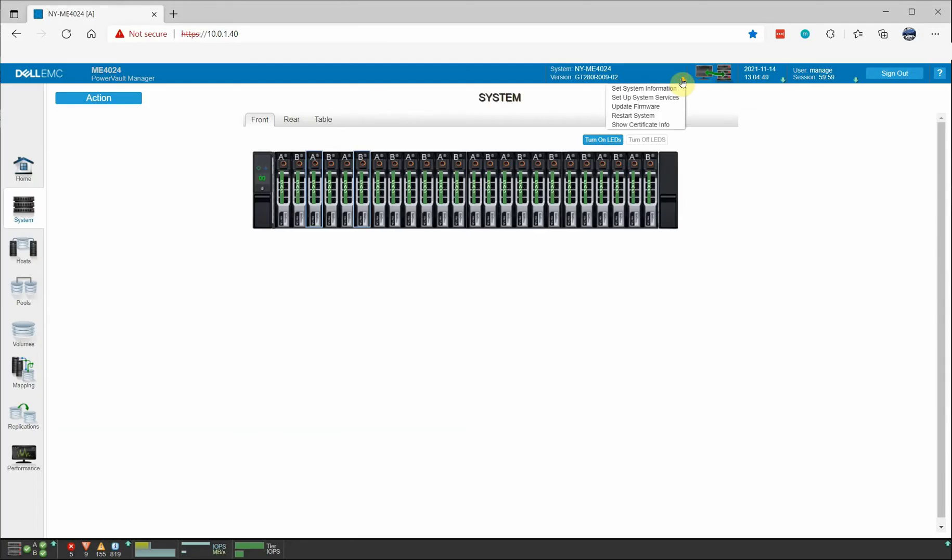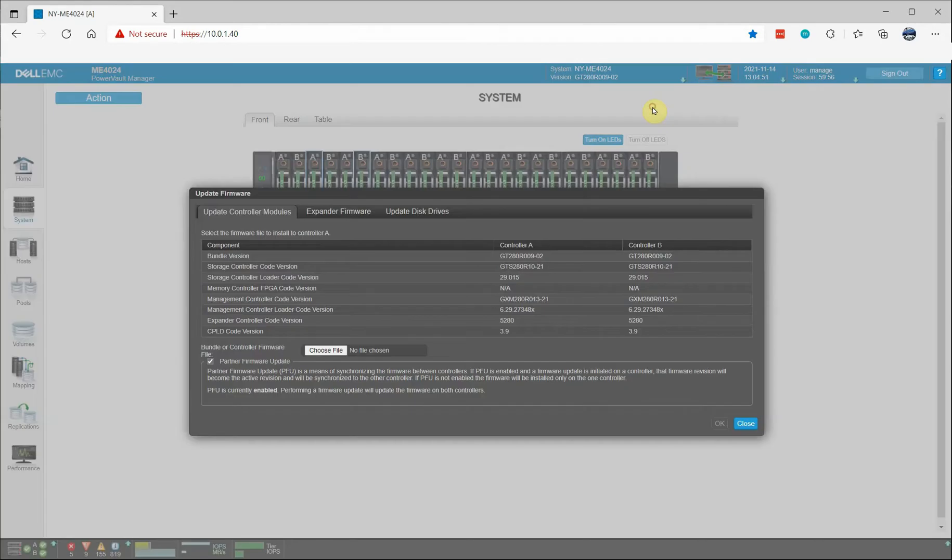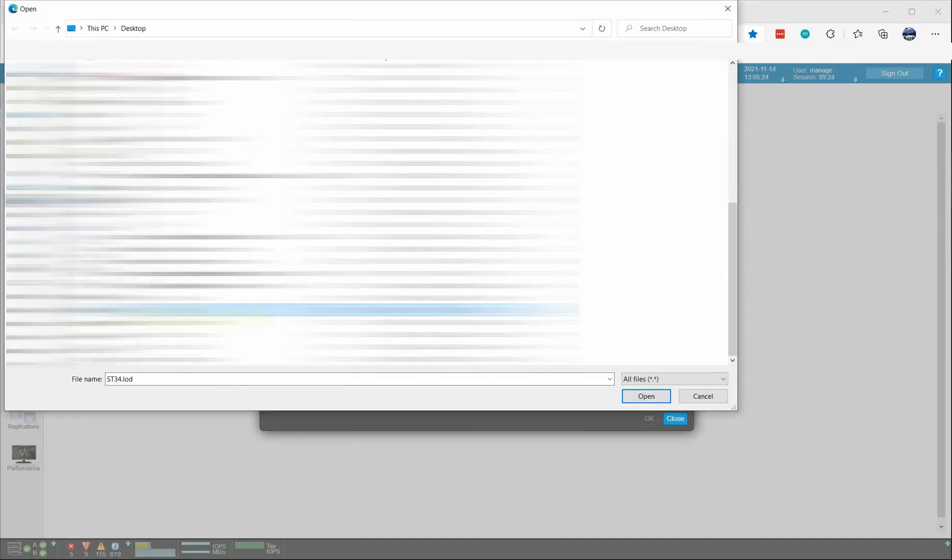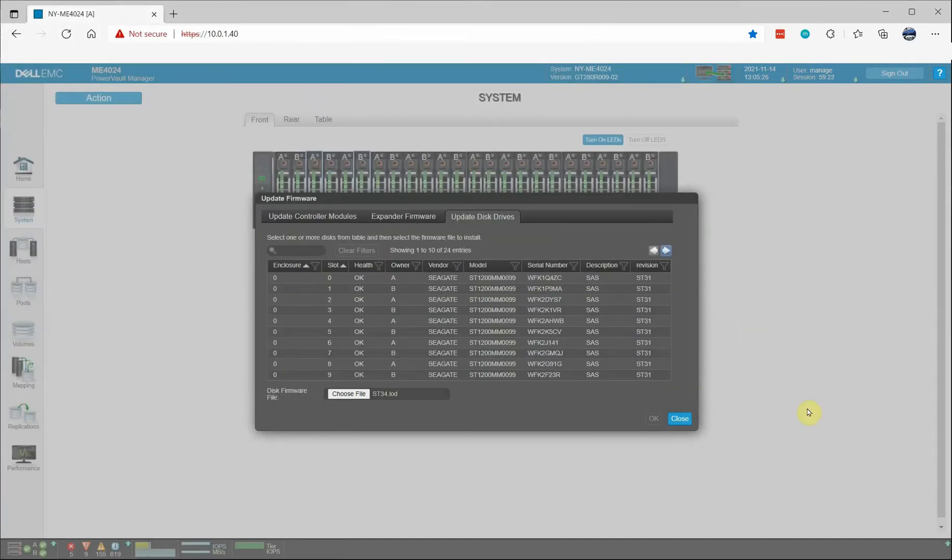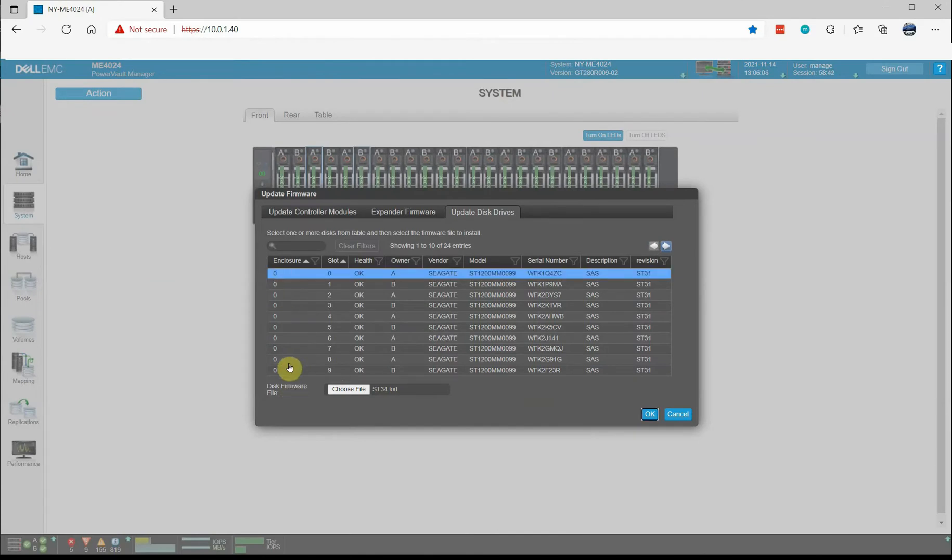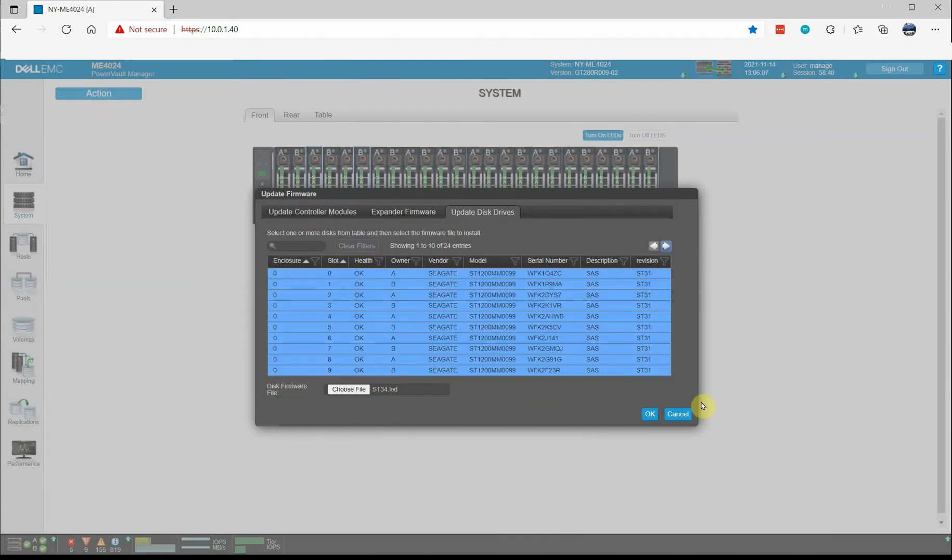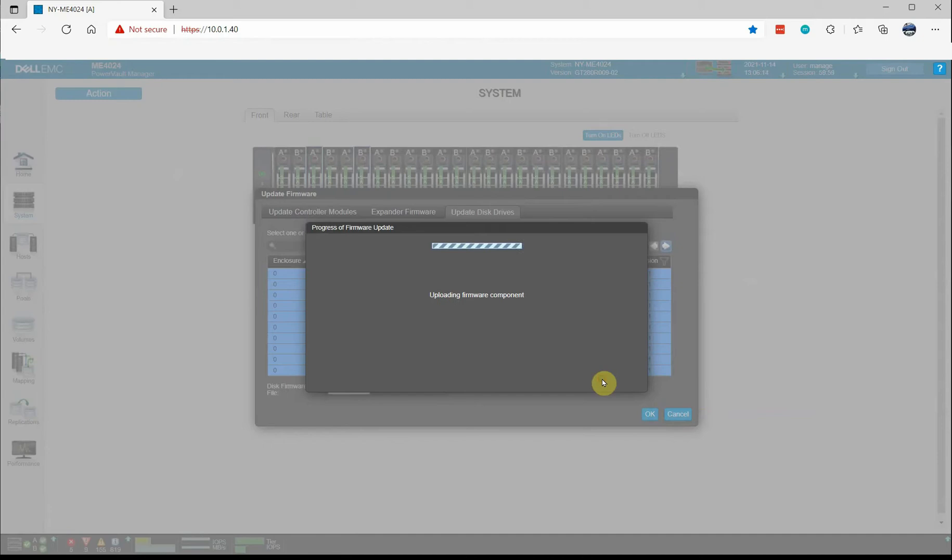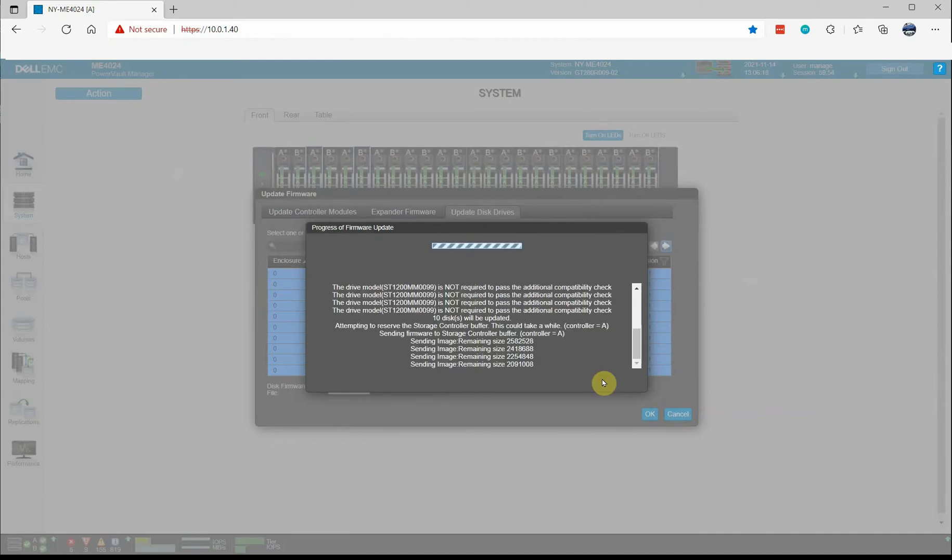Now it's time to do the upgrade. So I'm going to go to the system menu and choose update firmware and then click update disk drives. I have to choose my ST34.LOD file and this screen will allow me to choose the first 10 drives. I get a warning to make sure there's no I.O. and then I hit yes. I'm just going to let this process run in real time. It takes about 40 seconds for these first 10 drives to update.